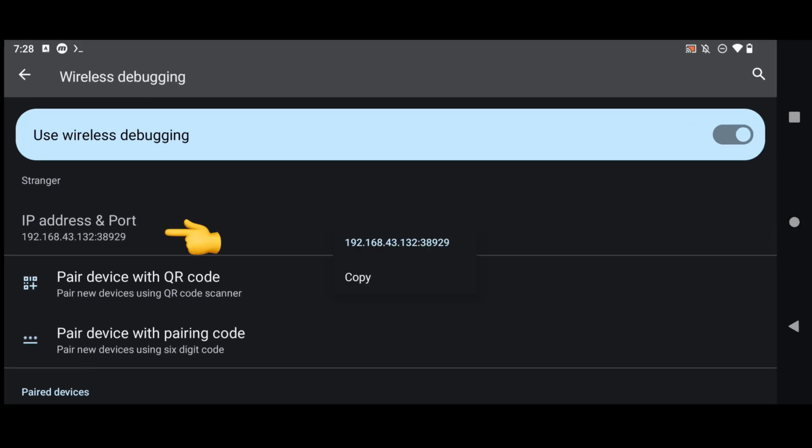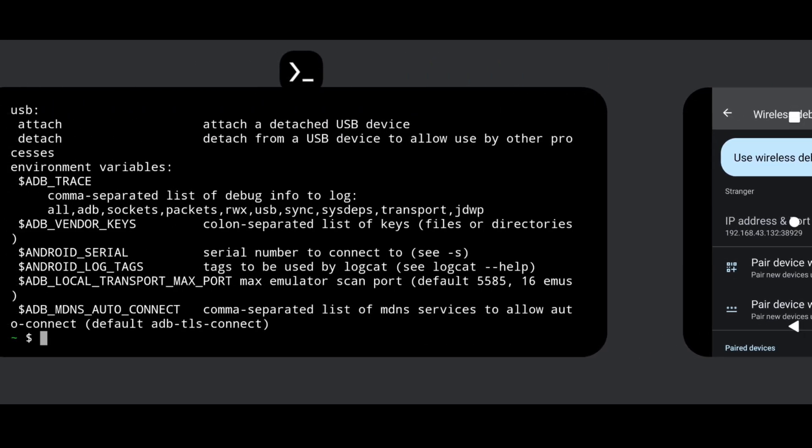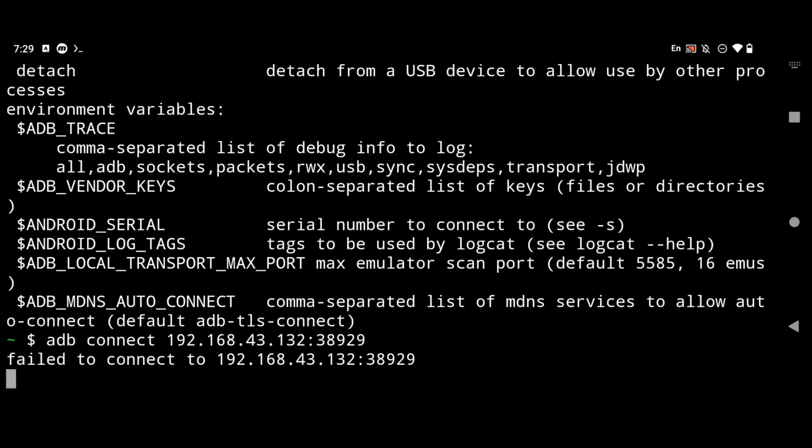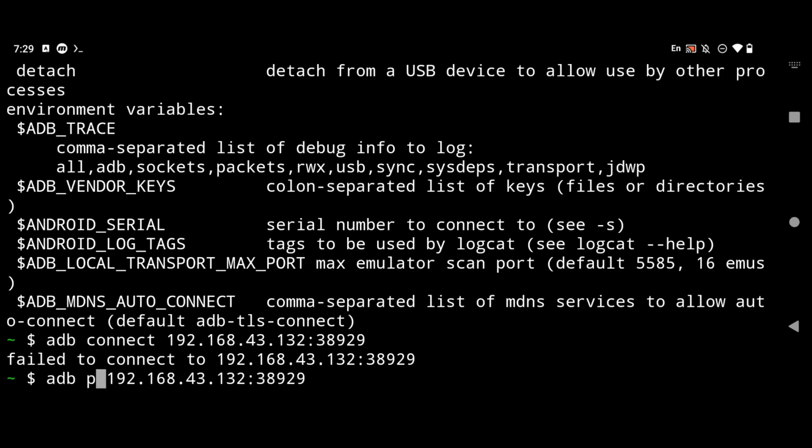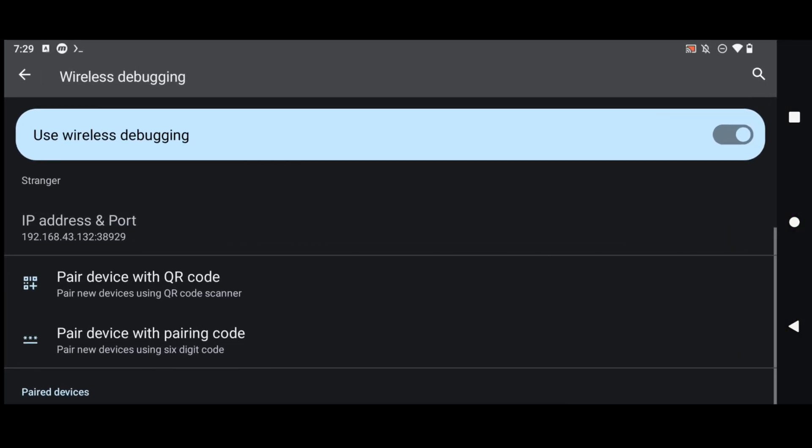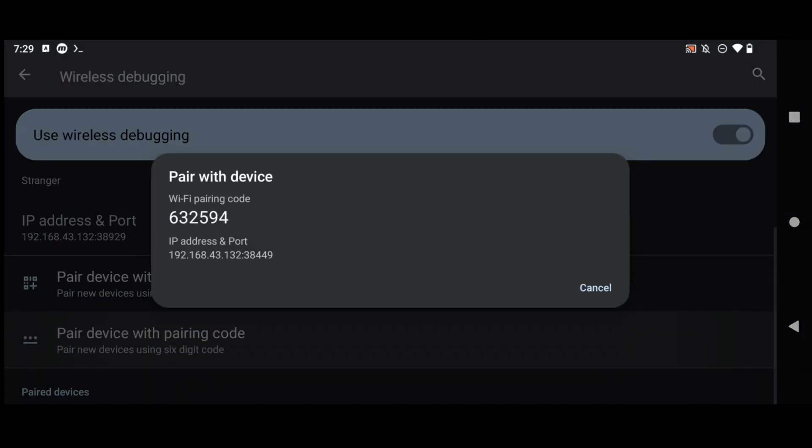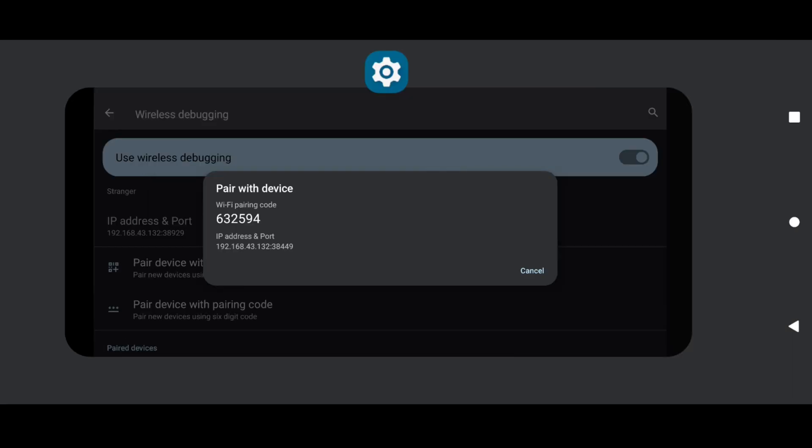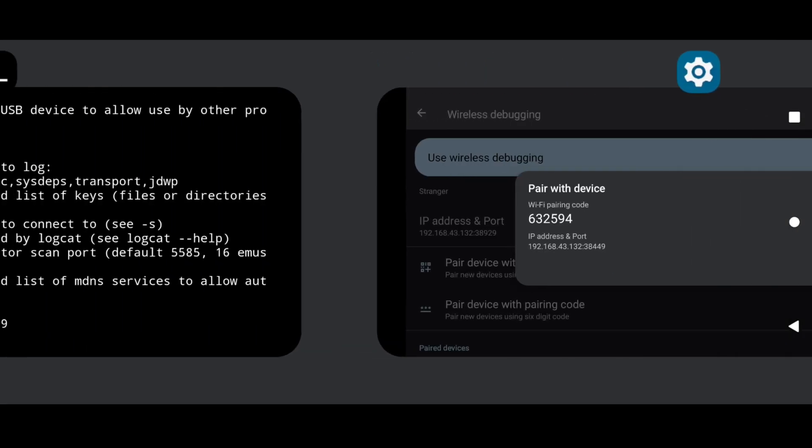So if I will simply copy paste this IP address and port and if I will do adb connect I will get failed to connect. So what we have to do we need to use the adb pair option and here your IP address and then the port that you will get after clicking on this pair device with pairing code. Now this is very important step or else you won't be able to connect to your device.